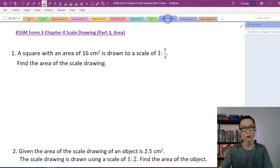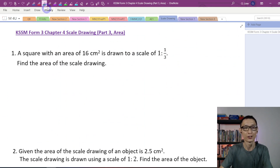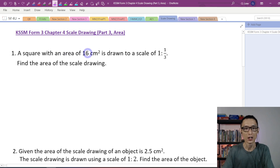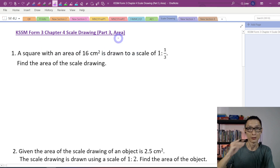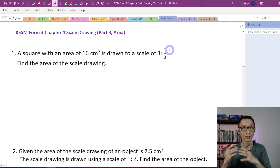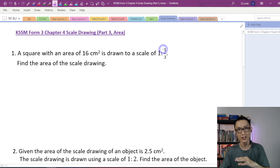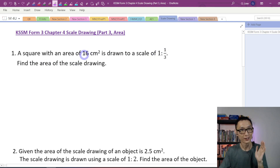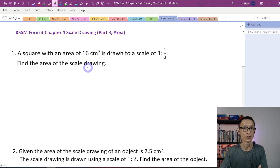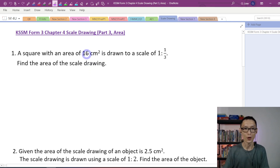Now let's look at the first question. A square with an area of 16 square centimeters is drawn to a scale of 1 is to 1/3. We know that the side length actually times 3, because 1 is to 1/3 means that the drawing is larger compared with the object. Find the area of the scale drawing. Be careful — you cannot take this area times 3 to get the area of the scale drawing; you have to take this area times 3 squared.